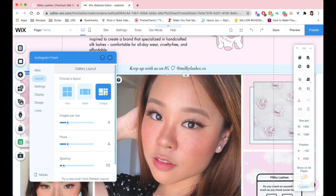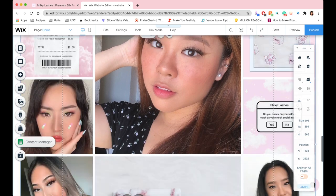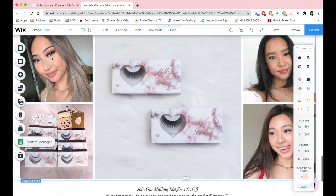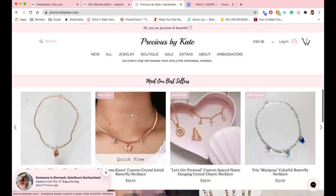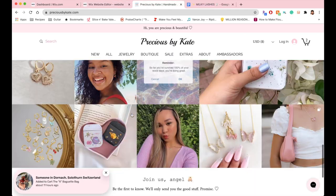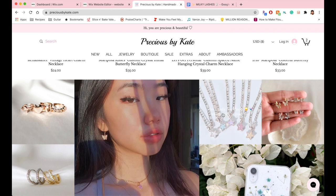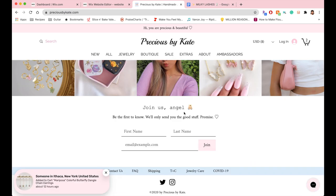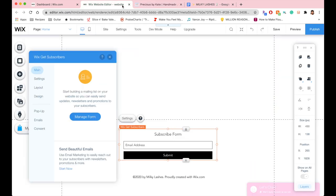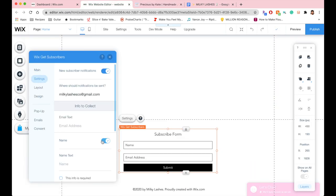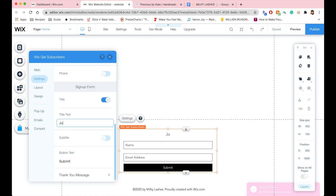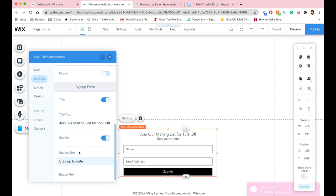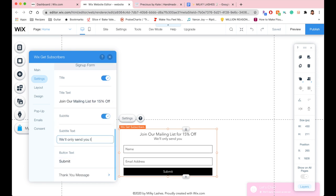Next I'm going to change the subscribe form because it's so ugly. I'm going to look at Precious by Kate and see how I did it there. Basically I changed the colors around, got the customer's name and email address, and I said that if you join the mailing list you can get 15% off and you only get the good stuff, I promise.